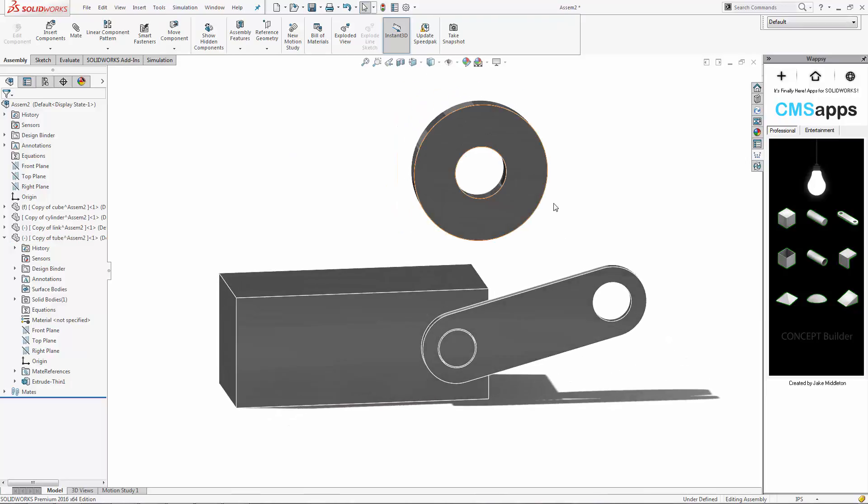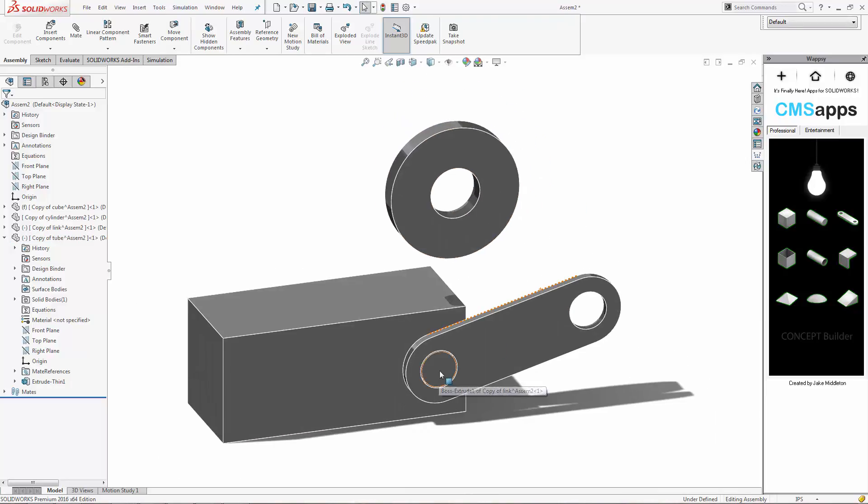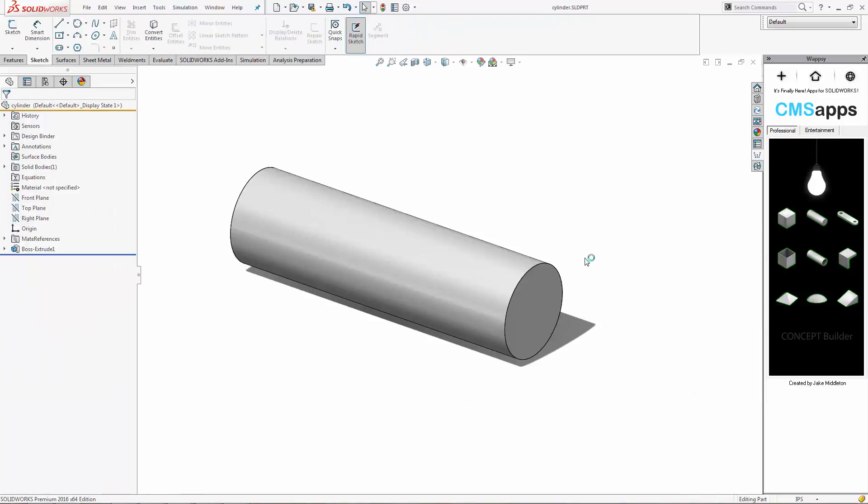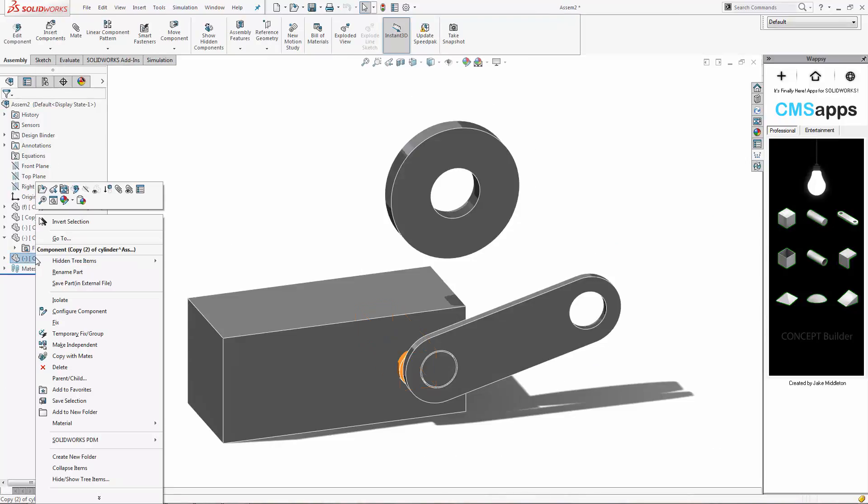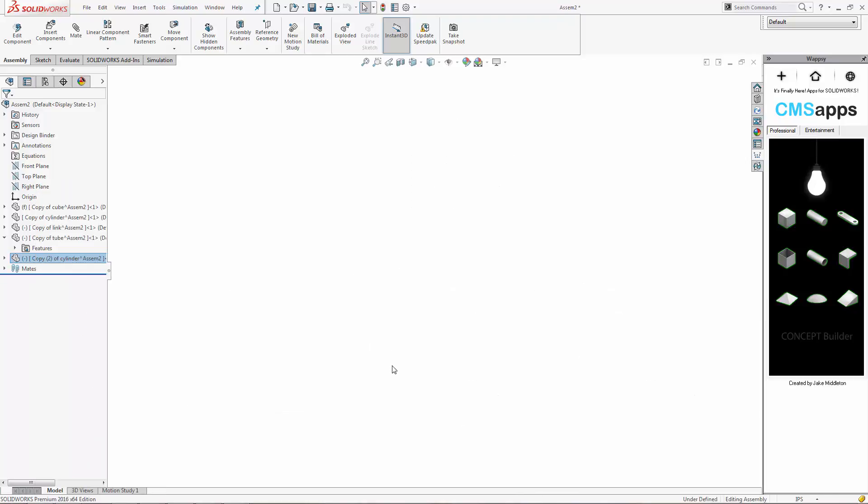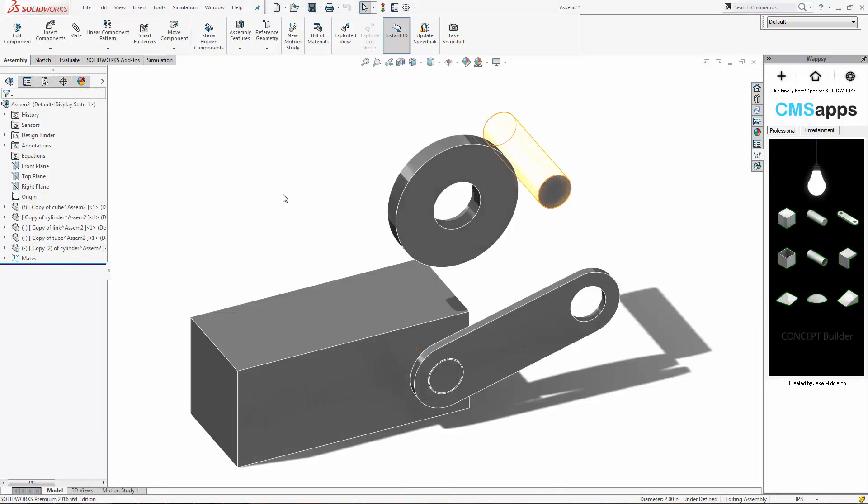So again, very easy just to kind of drag this wheel out wherever we want it. We can go and insert a new pin. Again, simply isolate it so we can grab it and move it up to the position that we want.